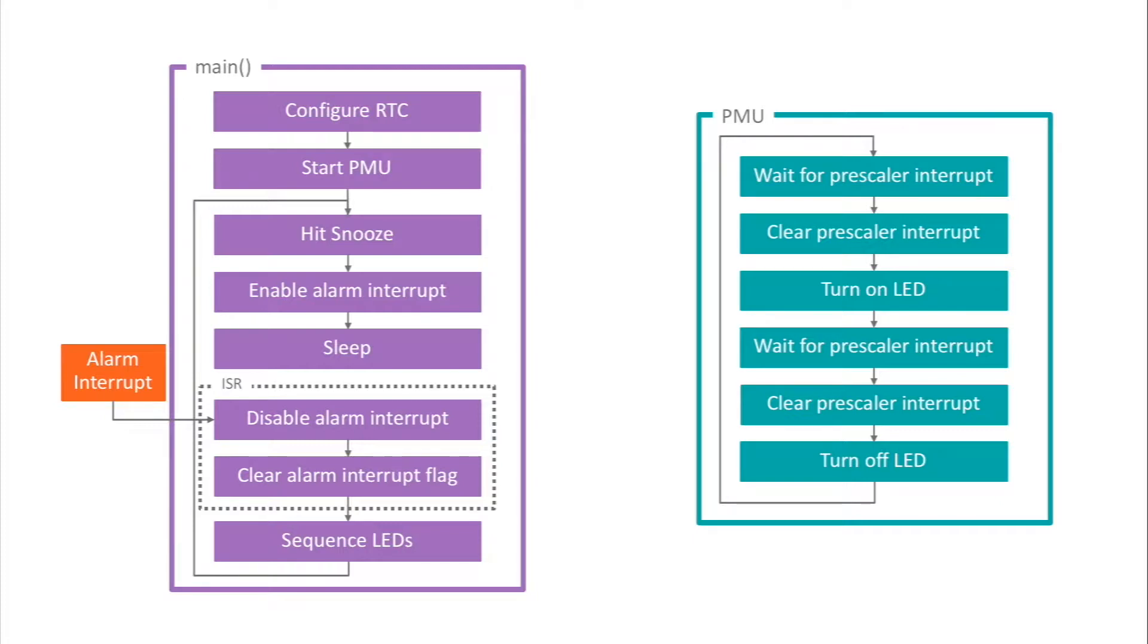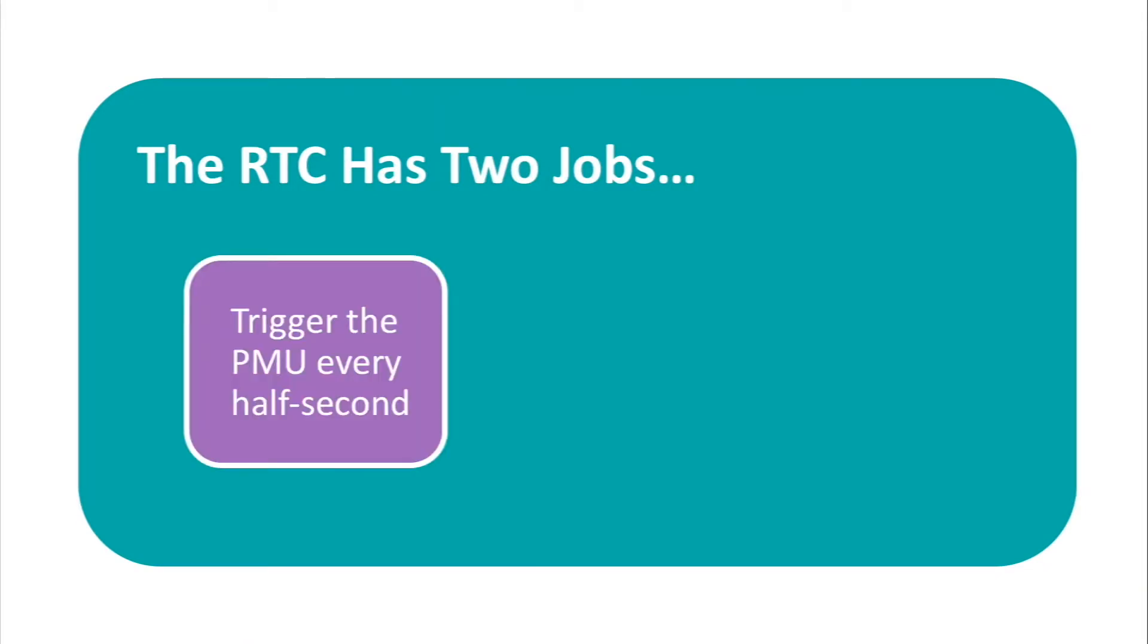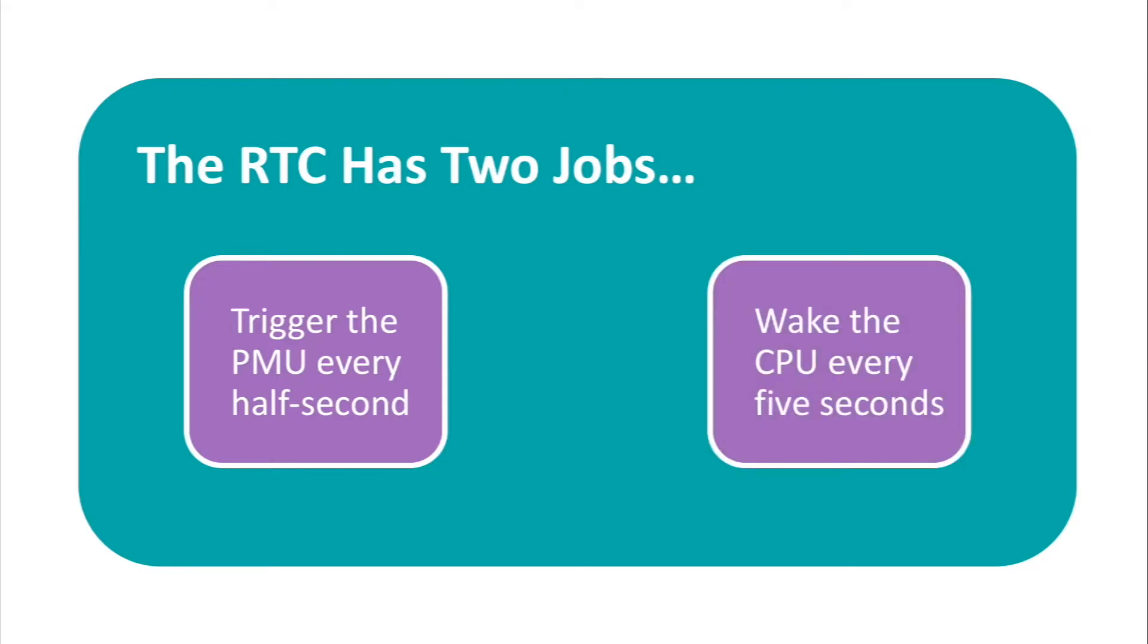Now, you may have noticed that we have the RTC performing two major tasks here. First, it's triggering activity in the PMU every half second via the pre-scaler compare interrupt. And second, it's waking the CPU every five seconds via the snooze alarm. To understand these things, we need to briefly take a closer look at the RTC.